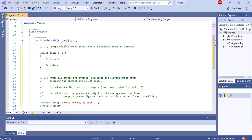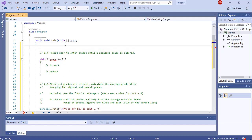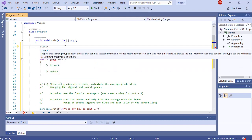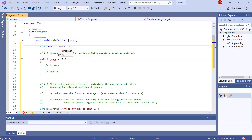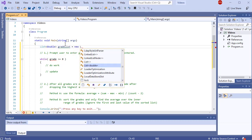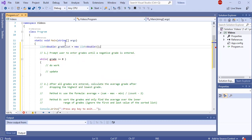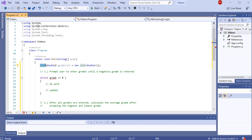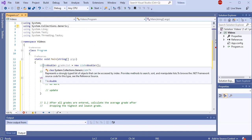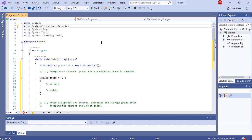We need to build a list data structure to store these grades in. A list data structure will look something like this. I'm going to make a list where the grades are type double, and I'm going to call this list gradeList, setting it equal to a new List of type double. We've built an empty list. To have access to this list data type, I need to have the using System.Collections.Generic namespace at the top of my program — that's where the List class exists.